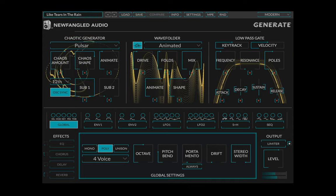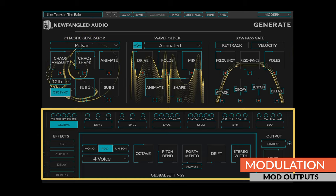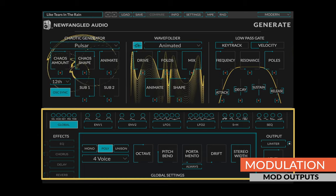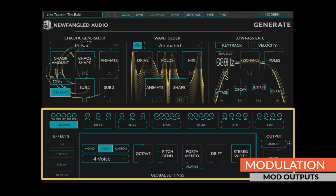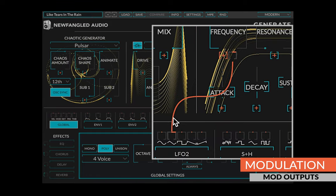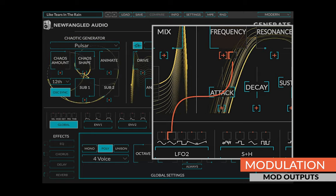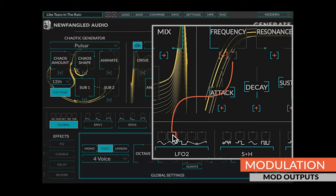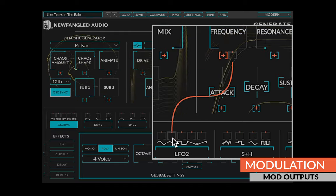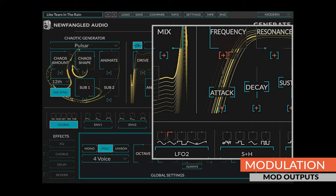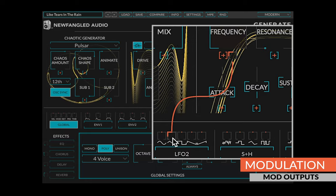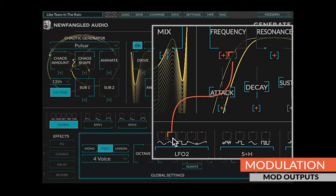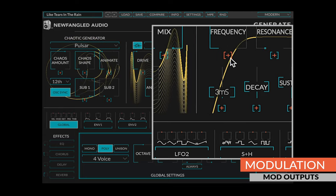Every parameter in Generate can be modulated by any combination of the modulation outputs in the modulation section. To route modulation, simply click the plus button under any control and the modulation outputs will turn into little knobs representing the amount of modulation from this output to the selected input. Clicking these knobs will toggle them to full scale, or clicking and dragging them will set an intermediate or negative value. Once you've dialed in a value, you can toggle between that value and off by repeatedly clicking the knob. If you right-click the knob or set it to zero, the route will disappear from the UI.